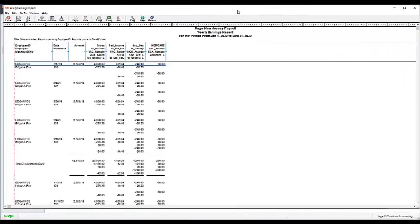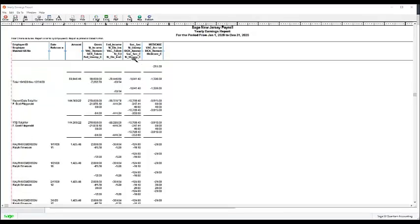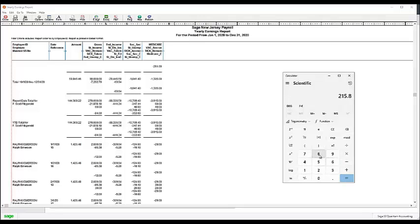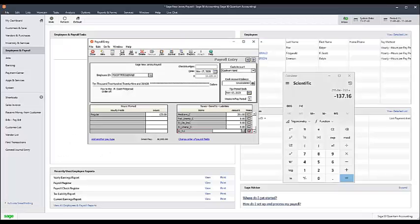If the employee has over $134,900 in gross wages, run the Yearly Earnings Report to determine the amount of state unemployment insurance contributed. Subtract the current contributions from the maximum of $215.84 and enter the difference as a negative amount on the next payroll check in the NJFLIEE field.